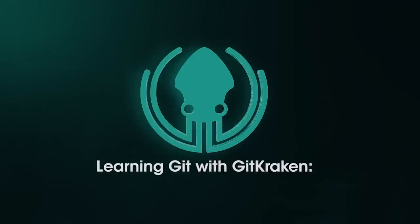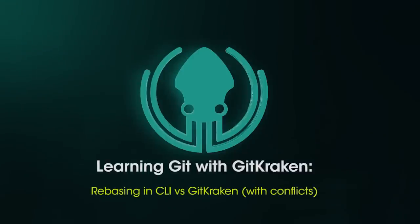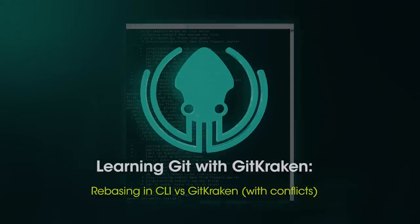In this video, I'm going to cover the differences between rebasing in the CLI versus GitKraken when a conflict occurs. If you haven't seen the previous video in which I cover rebasing with the CLI versus rebasing with GitKraken, I recommend you do so before watching this video.